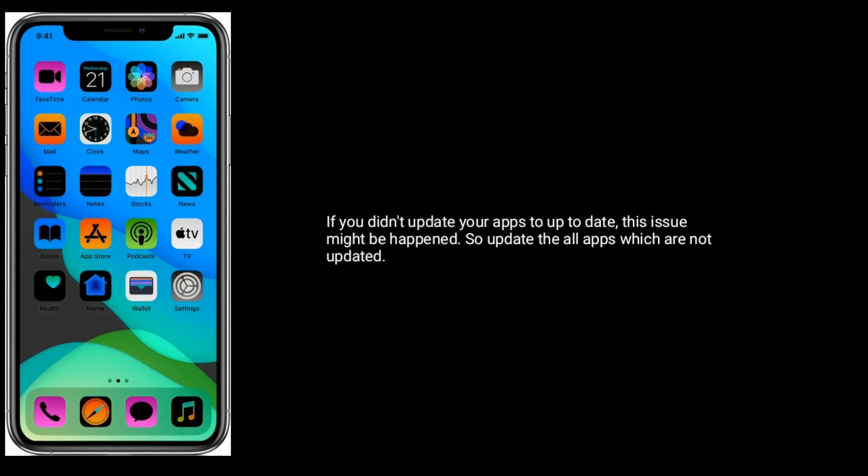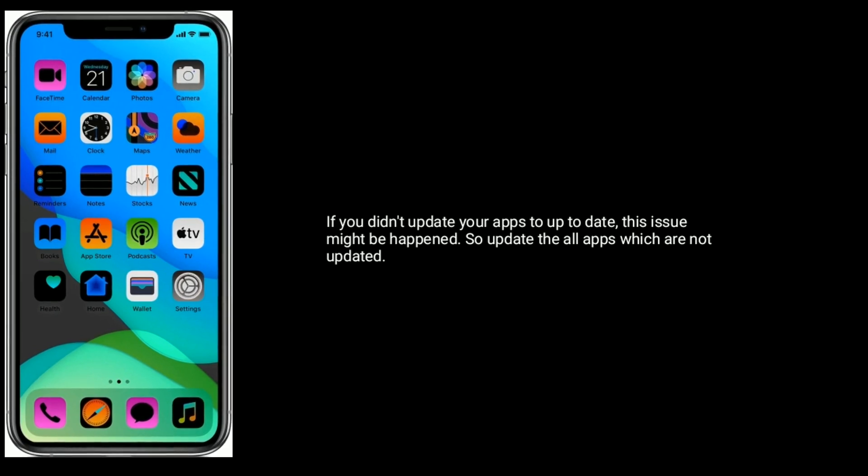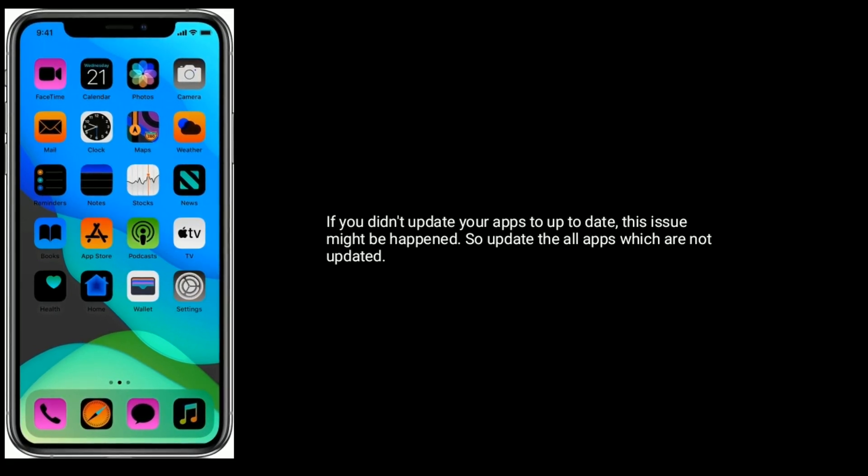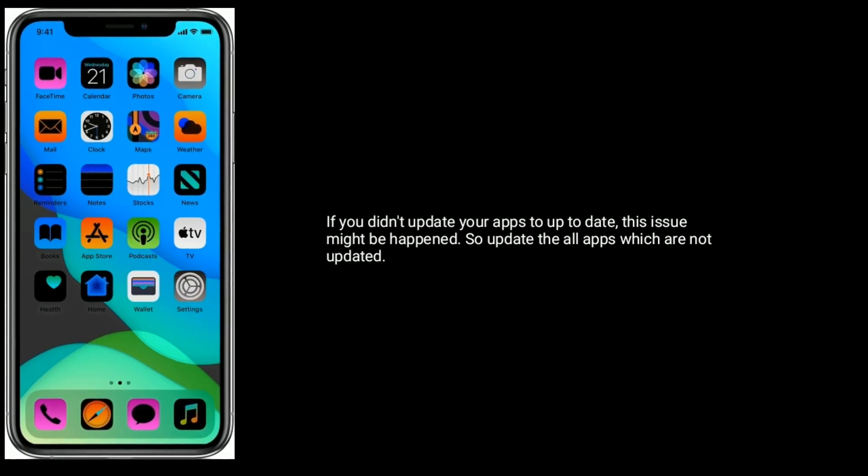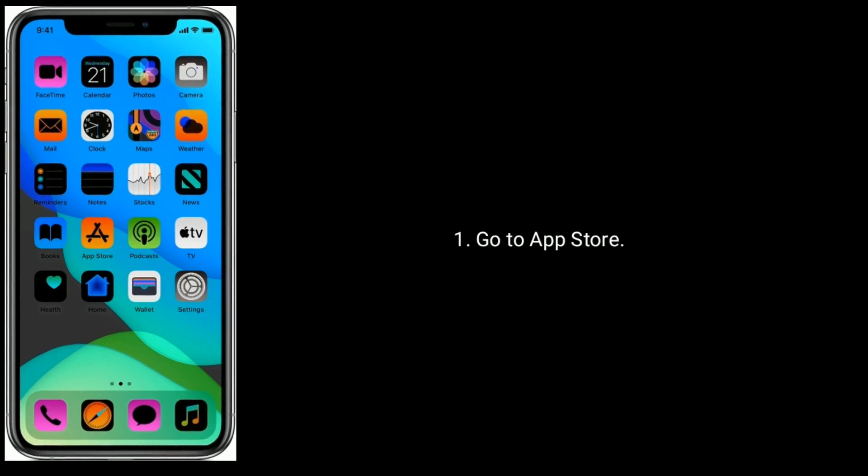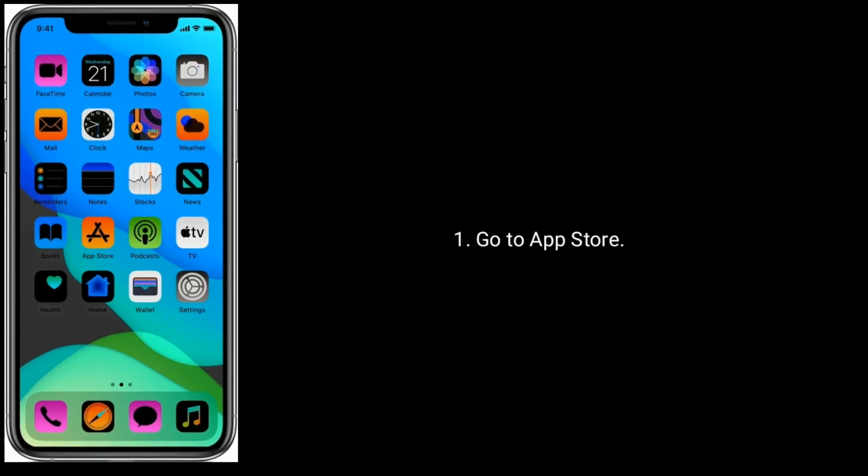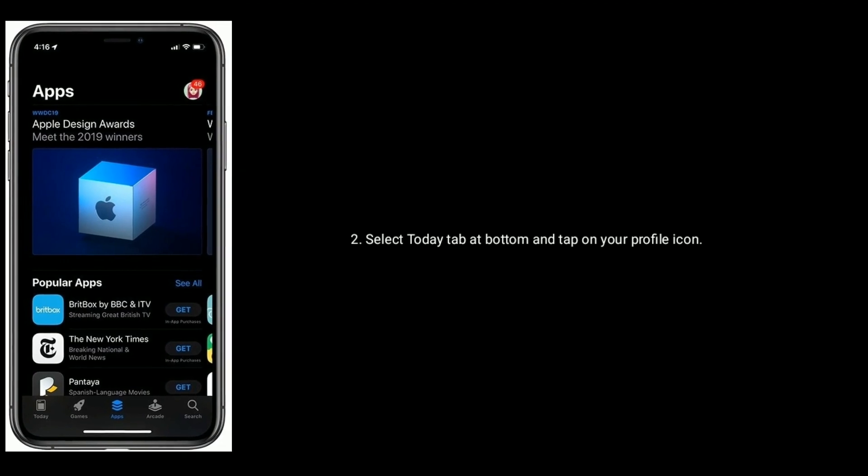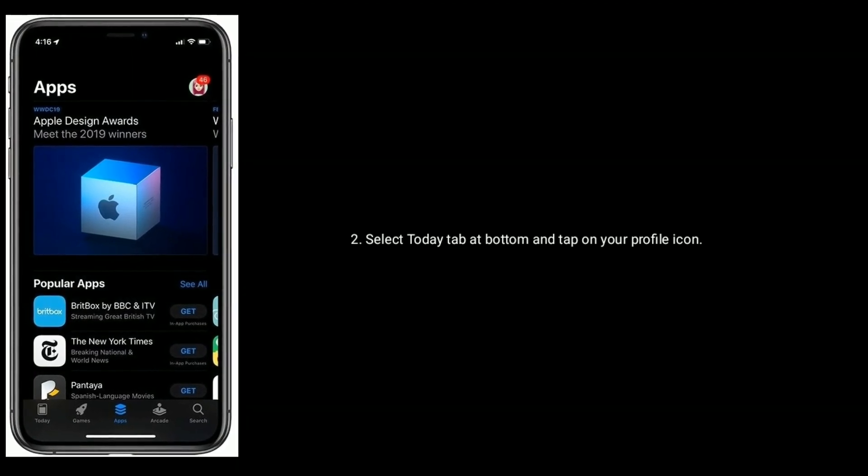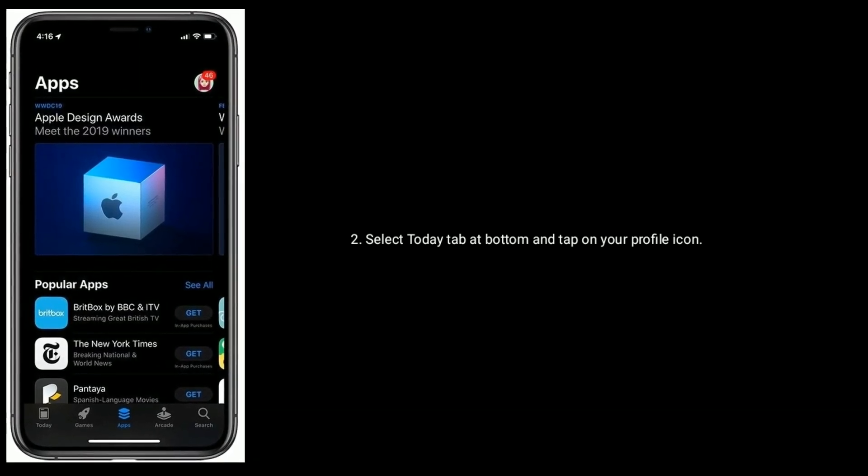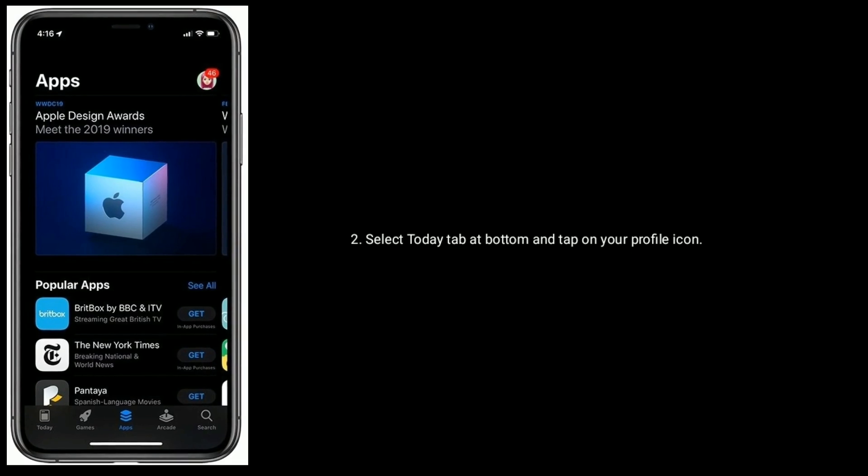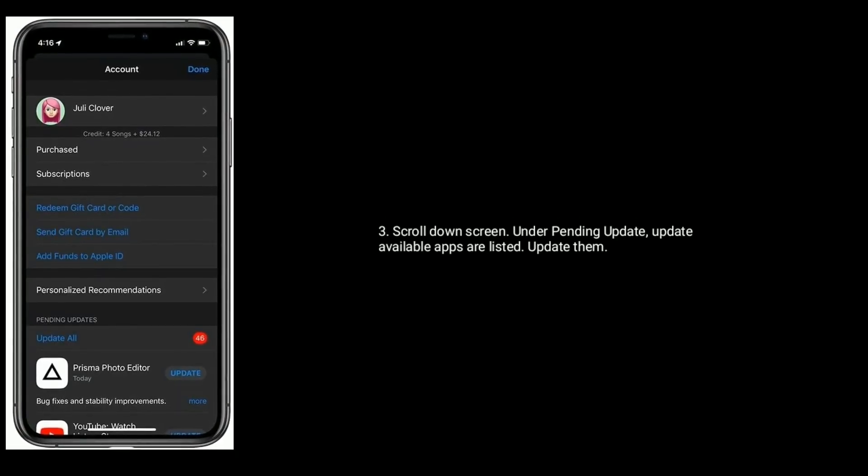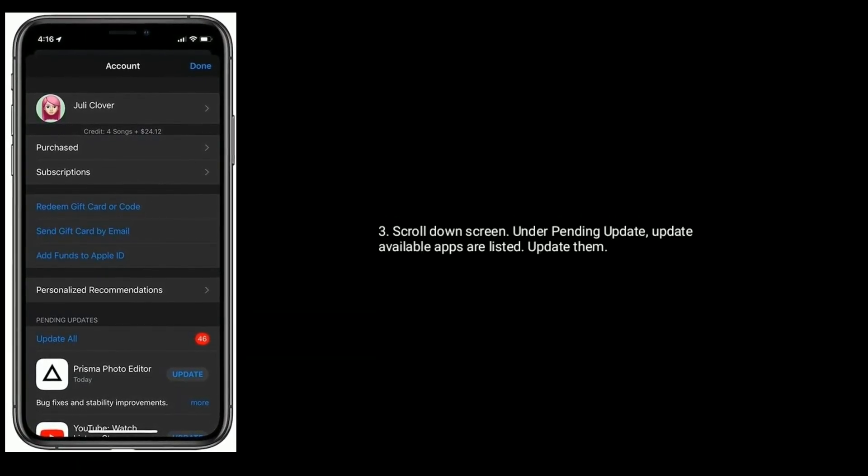Select Today tab at bottom and tap on your profile icon. Scroll down the screen. Under Pending Update, available apps are listed. Update them.